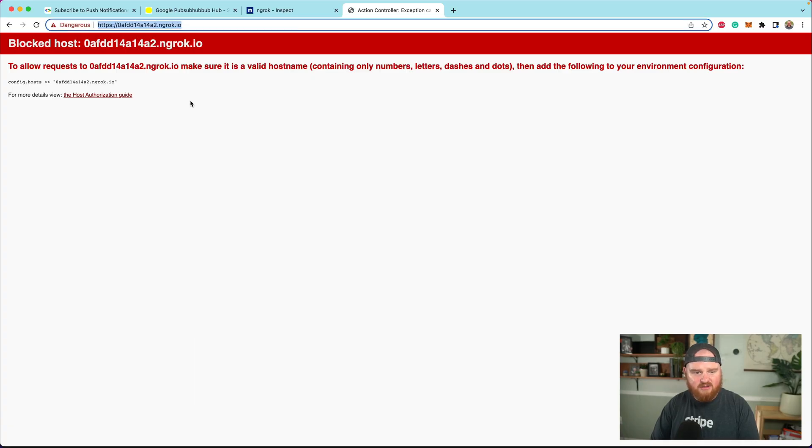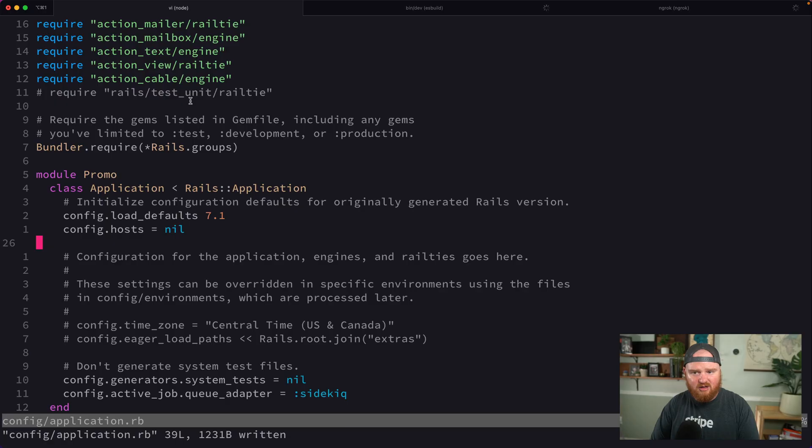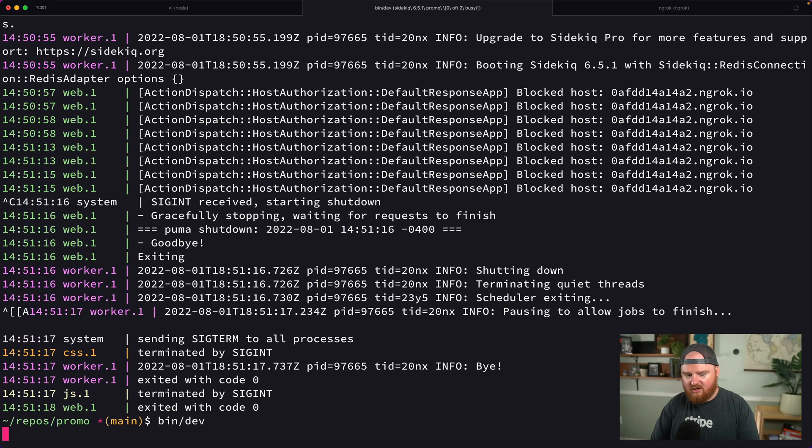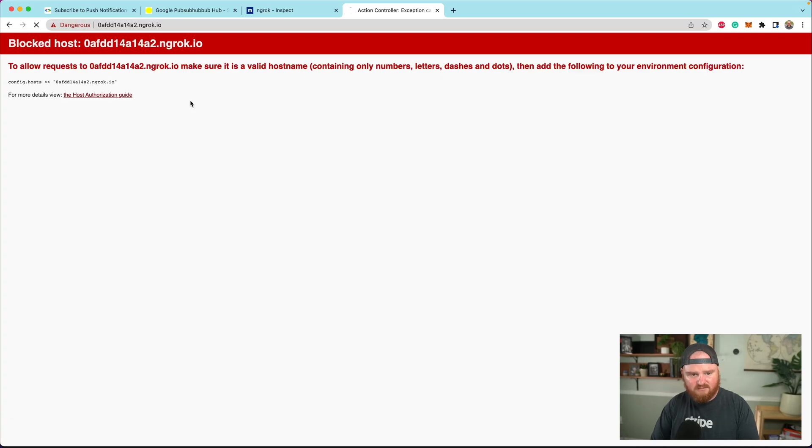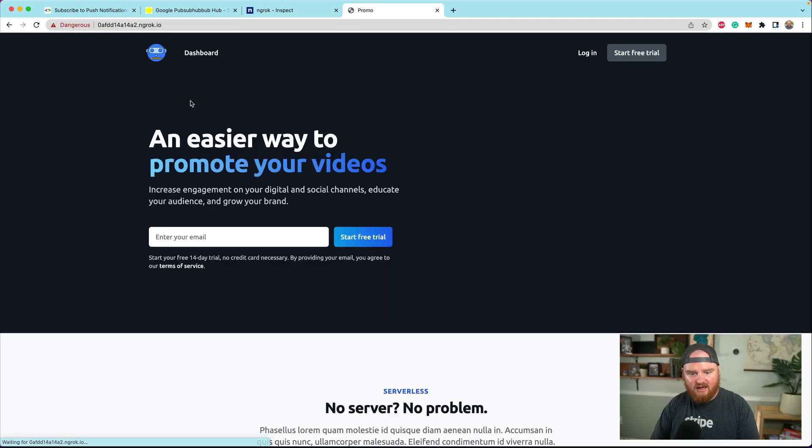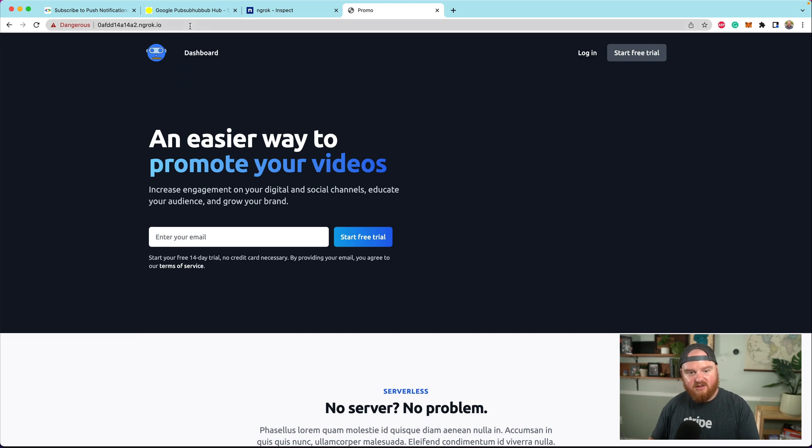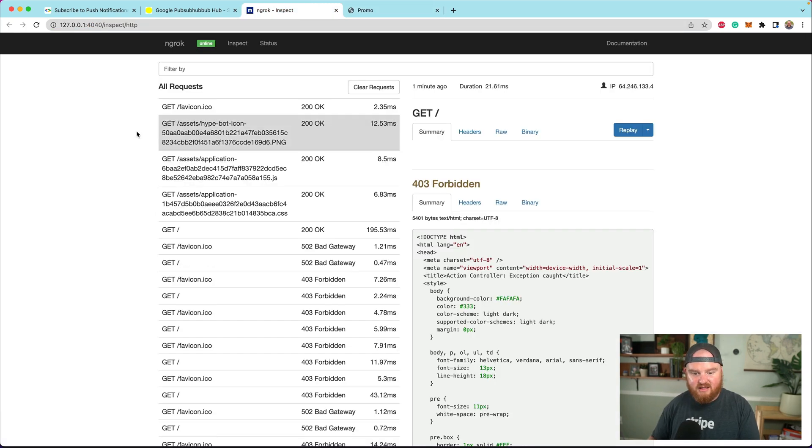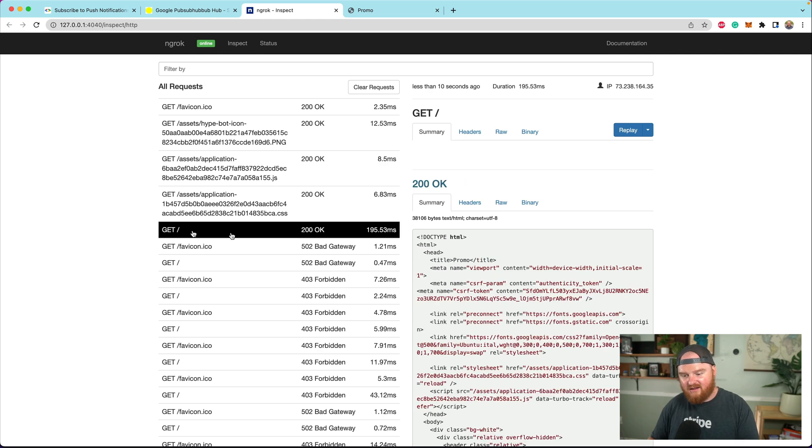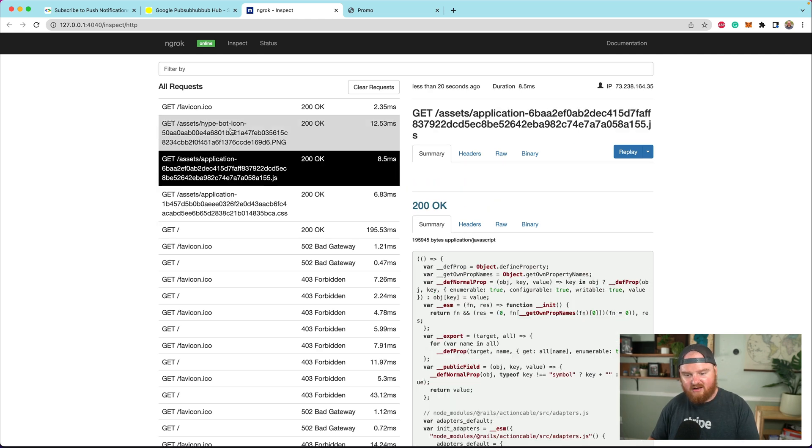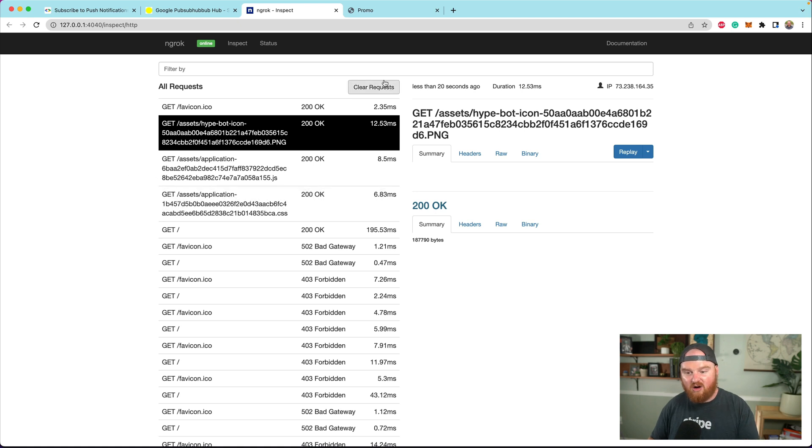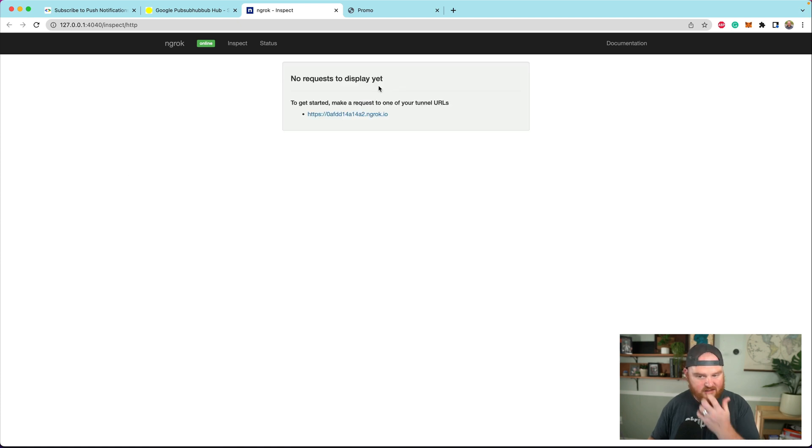Once we restart, we can see our page. If we go back to the inspect tab, we'll see that request came in. We can see the favicon requests and all the requests. Let me click clear requests.